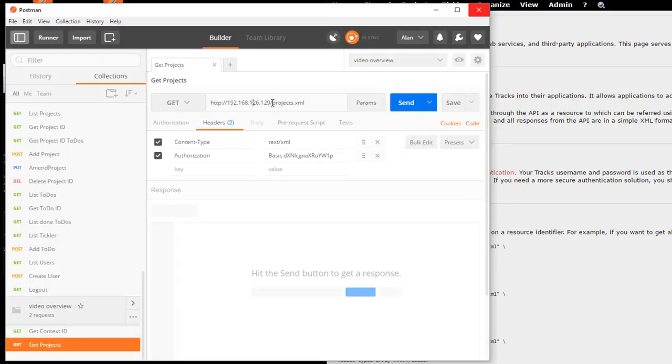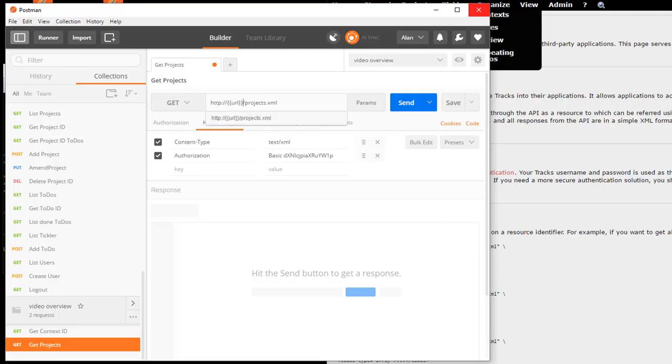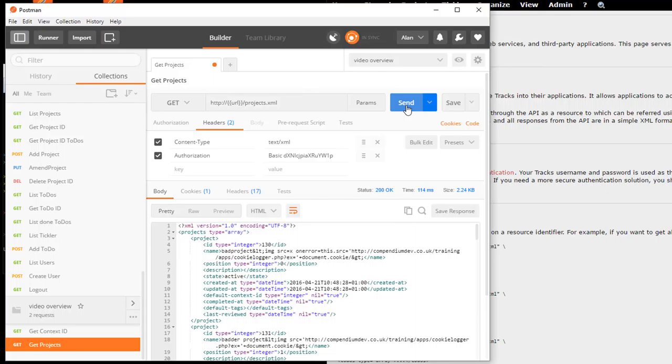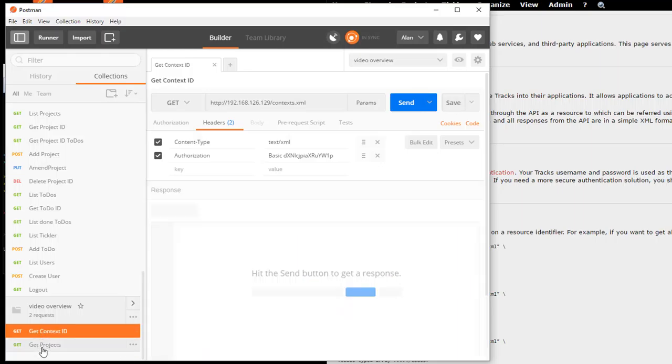Now, in my request, if instead of having the hard-coded IP address, I write URL, and I send that, we won't notice any difference. But the main difference for us is if I save this now, and hopefully if I switch between GET context and that, yep.